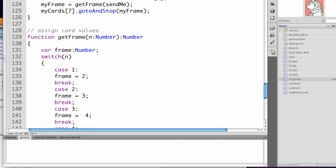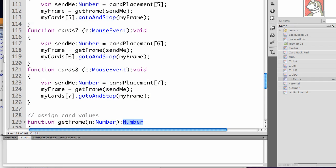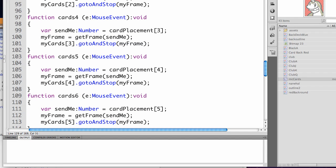So this is where it declares that we're returning a number type, so it gets it back in whichever function called it. MyCards 2, gotoAndStop myFrame. Whatever is returned is the frame that it's going to.